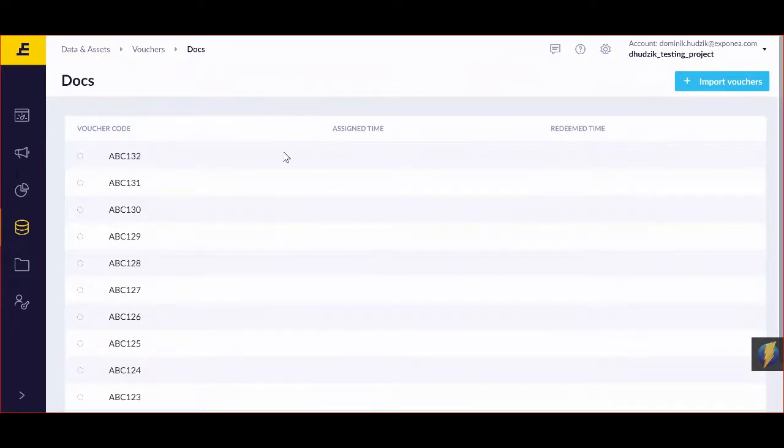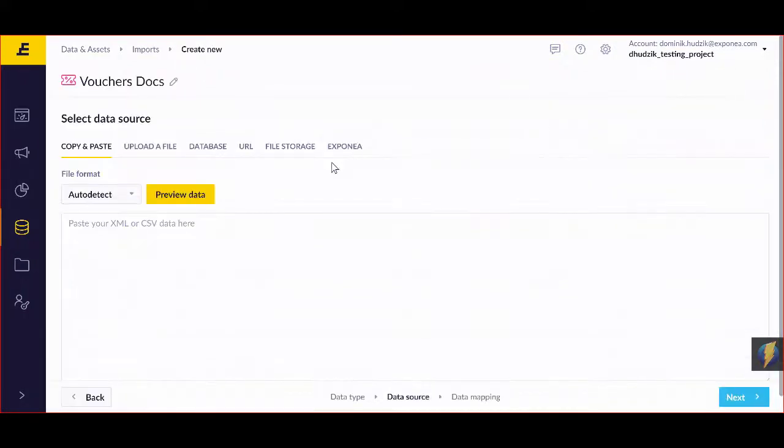I can also import within that project by clicking import vouchers, which will bring me to the step we had before.